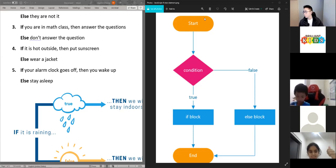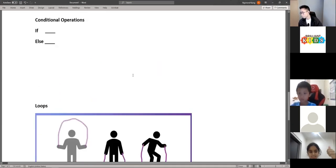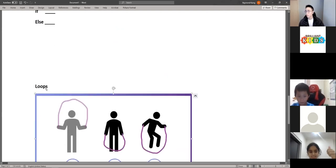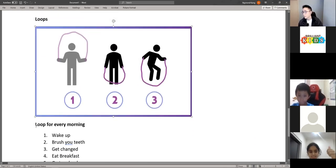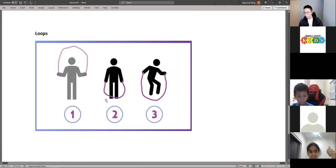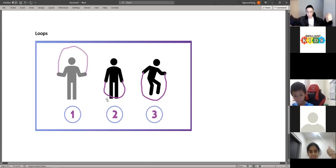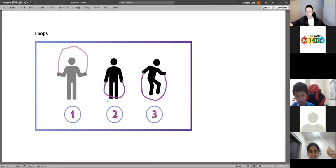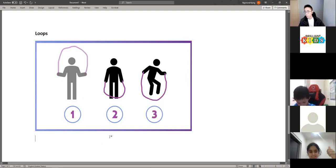For example, skipping. If I want to skip, the first action is I will throw the rope over, then under, and then jump. So these are the three actions that I'll do when repeating the skipping action.